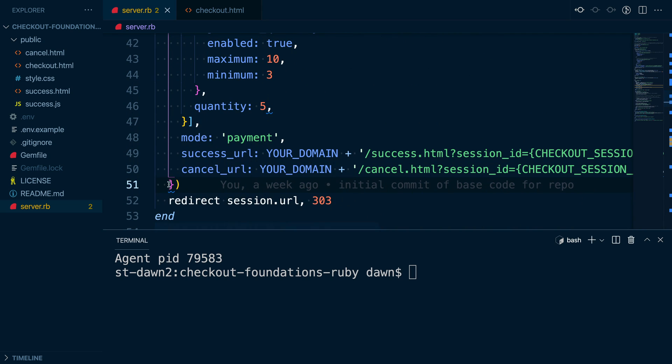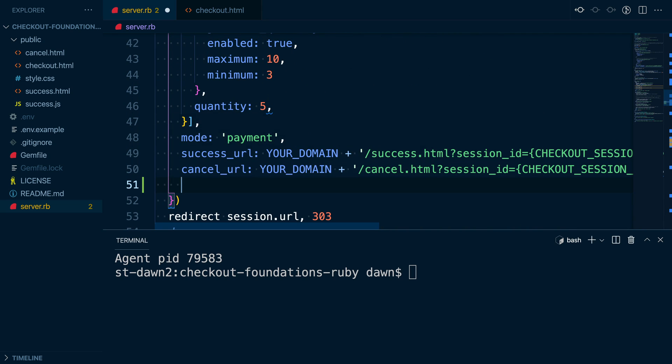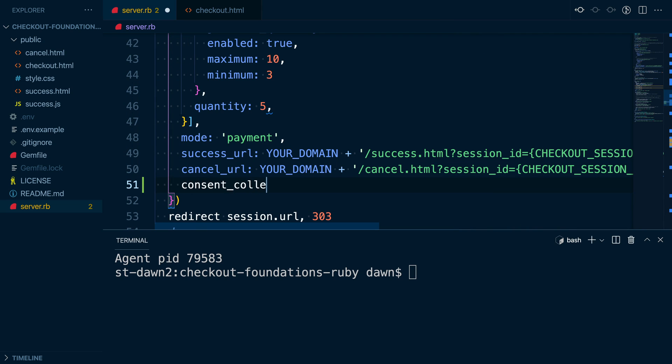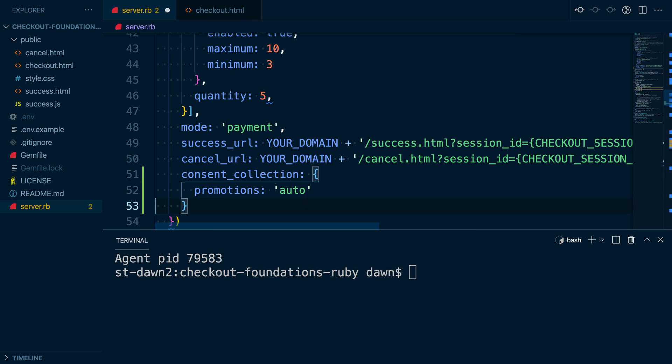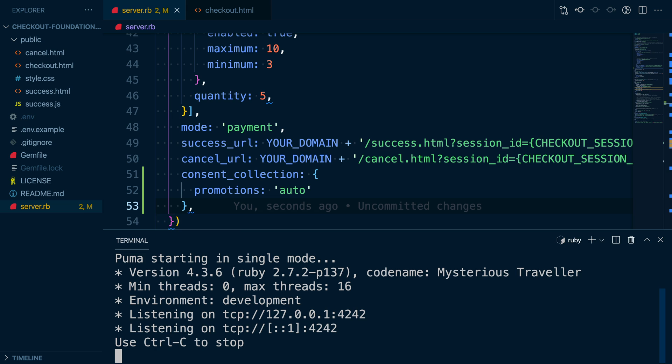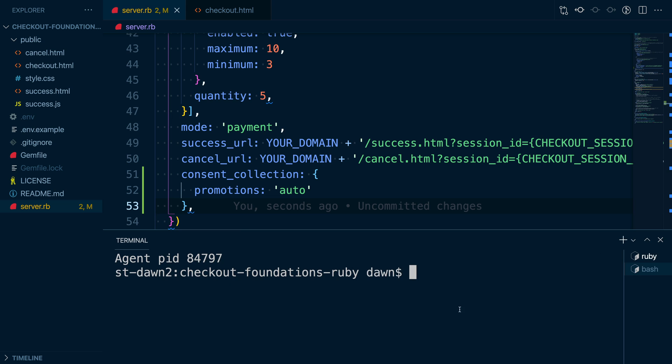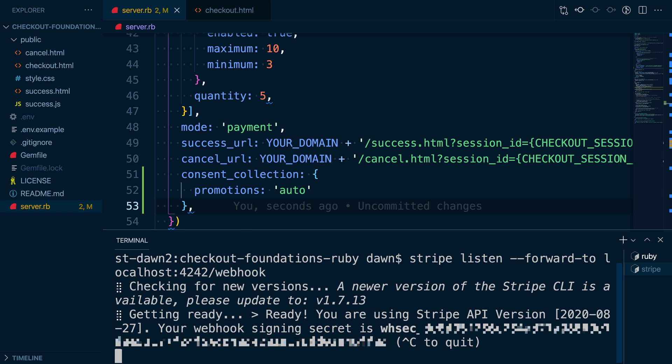Next, I'm going to add the consent collection parameter to our checkout session create call, and I'll set its nested promotions parameter to auto. I'm going to restart my server, and I'll also set up the Stripe CLI listen command to forward webhook events to my handler.